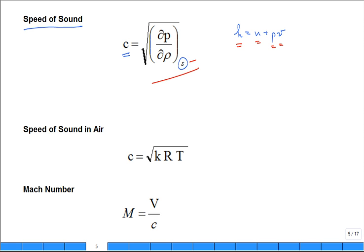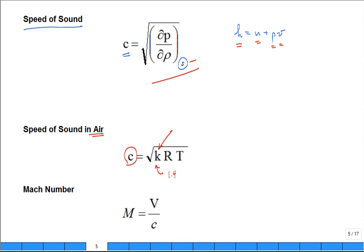We'll derive that. When you apply this relationship for air — because we do a lot of calculations with air as the fluid — assuming constant specific heat, you find the speed of sound in air is equal to the square root of KRT. That's a very easy-to-use relationship. For air, K is 1.4. For a monoatomic gas like helium — you inhale it at a birthday party and your voice sounds funny — you're changing the speed of sound in that gas, and K would be 1.67.